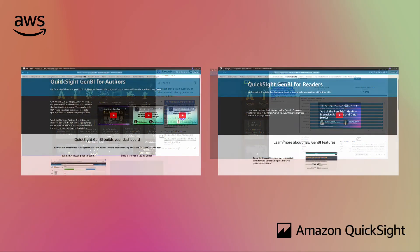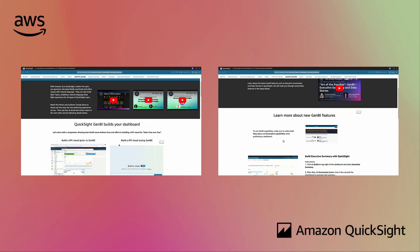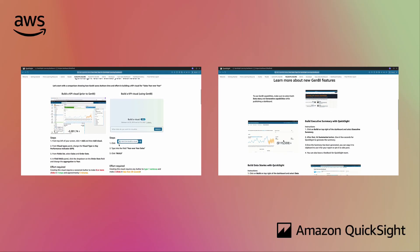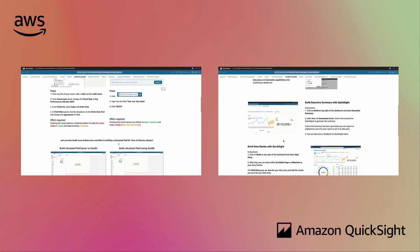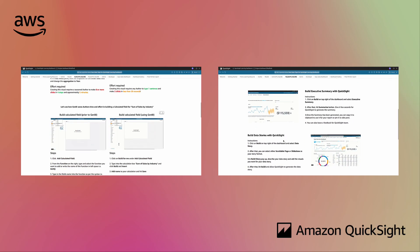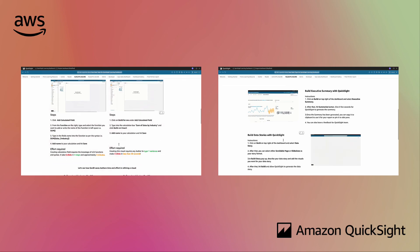With the learning dashboard, you get our QuickSight resources at your fingertips, meeting you where you are no matter how far you are in your QuickSight learning journey.